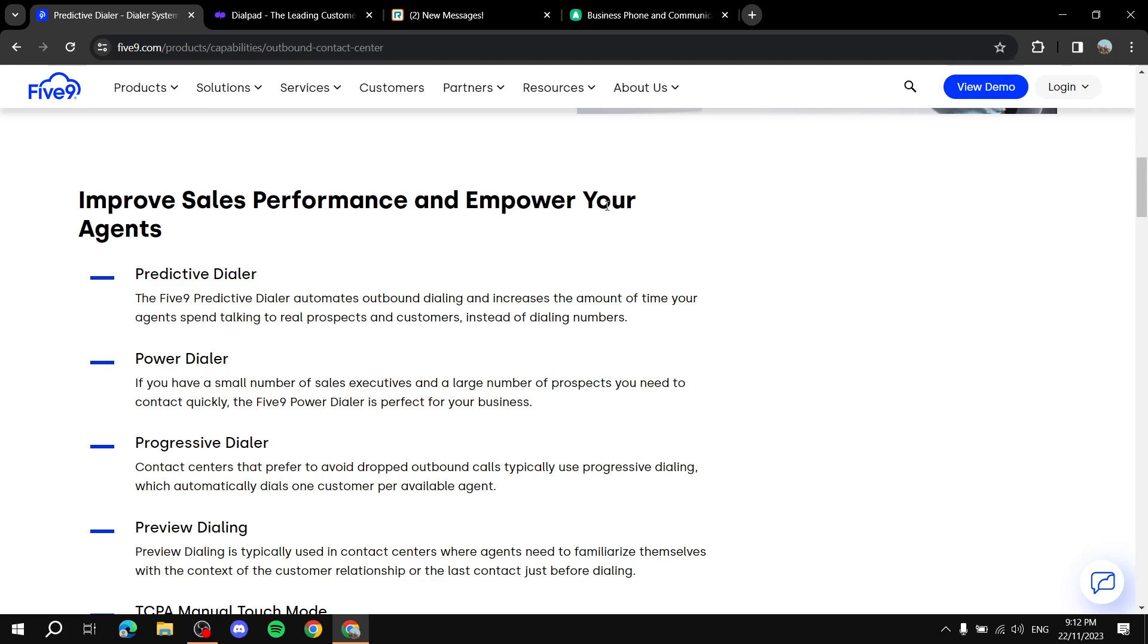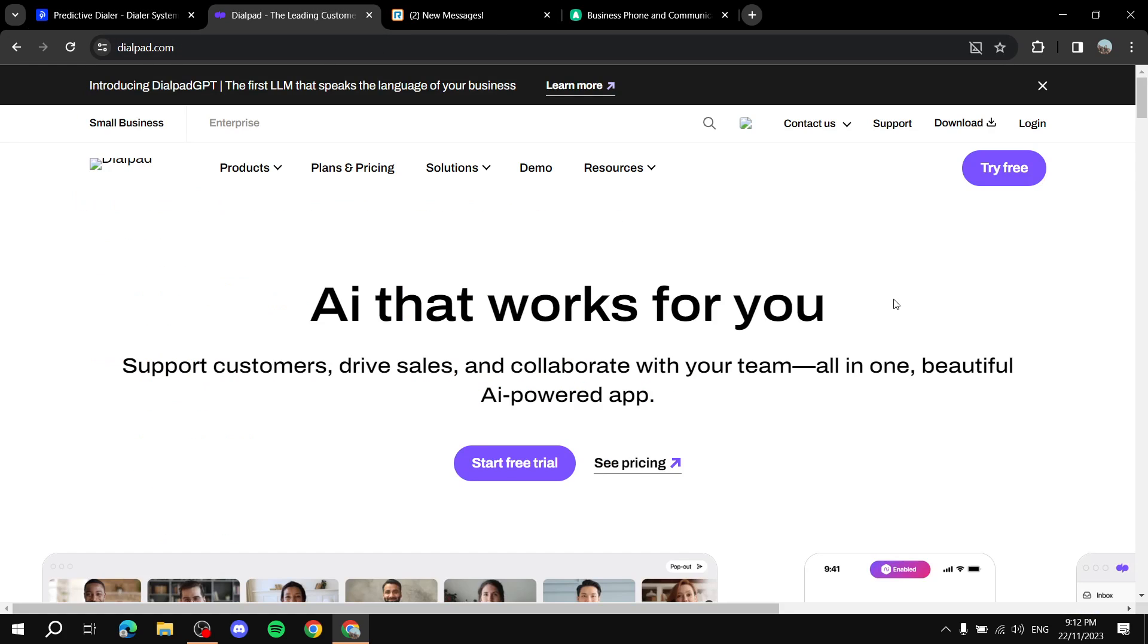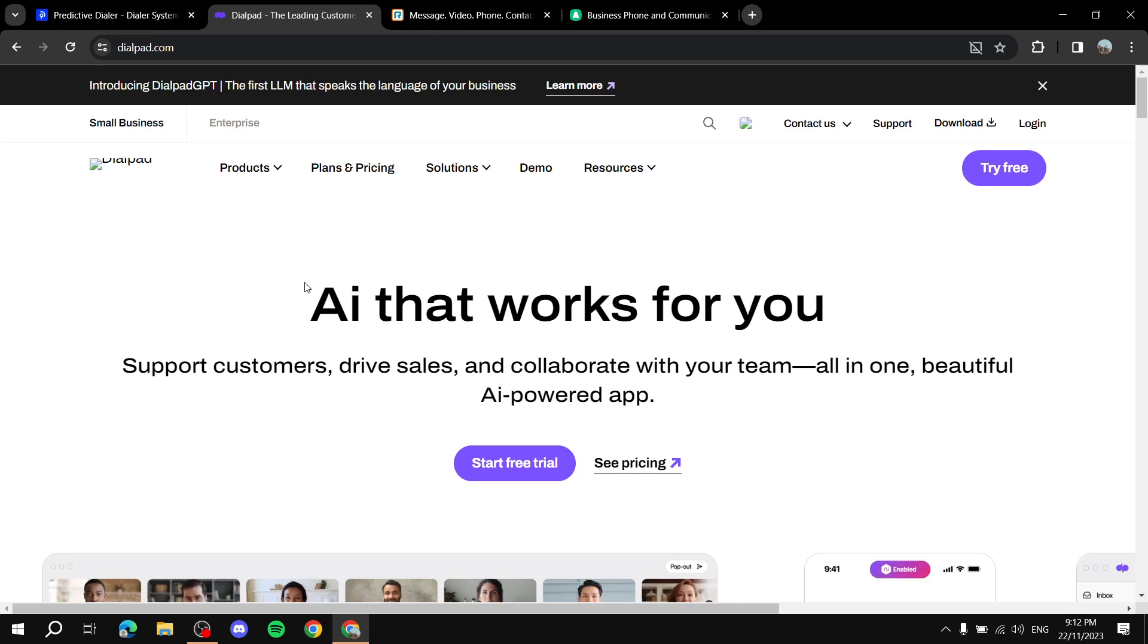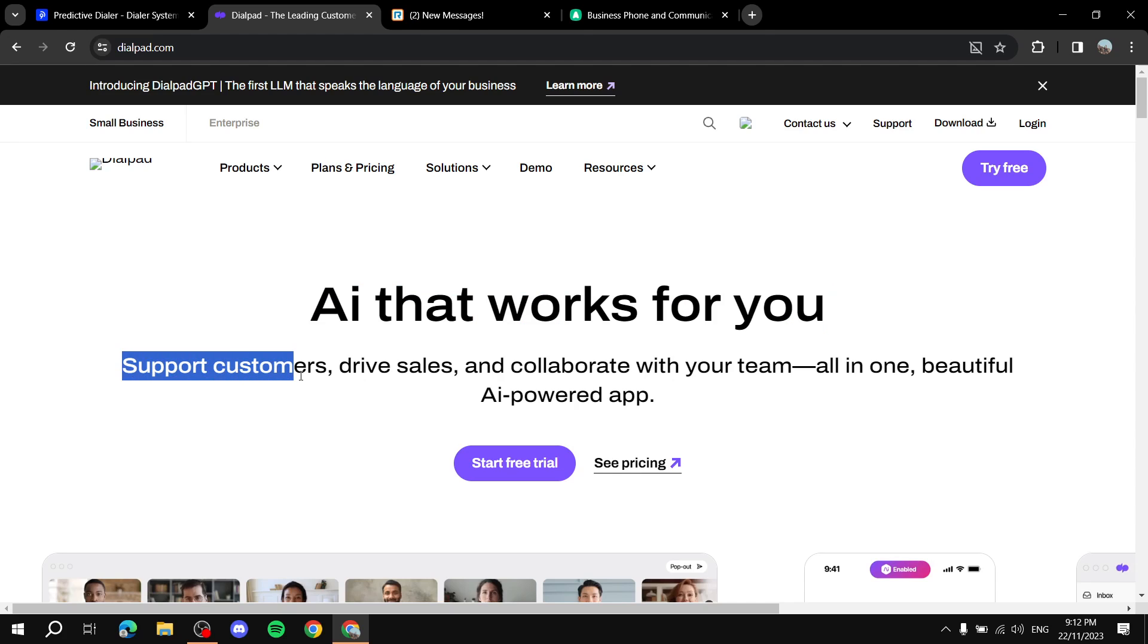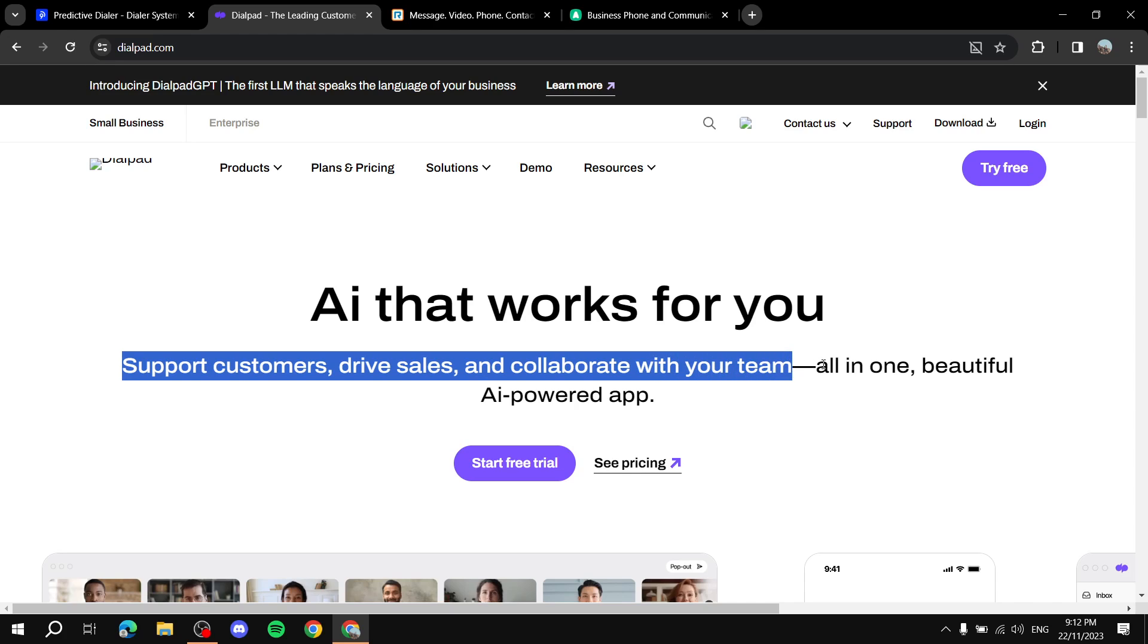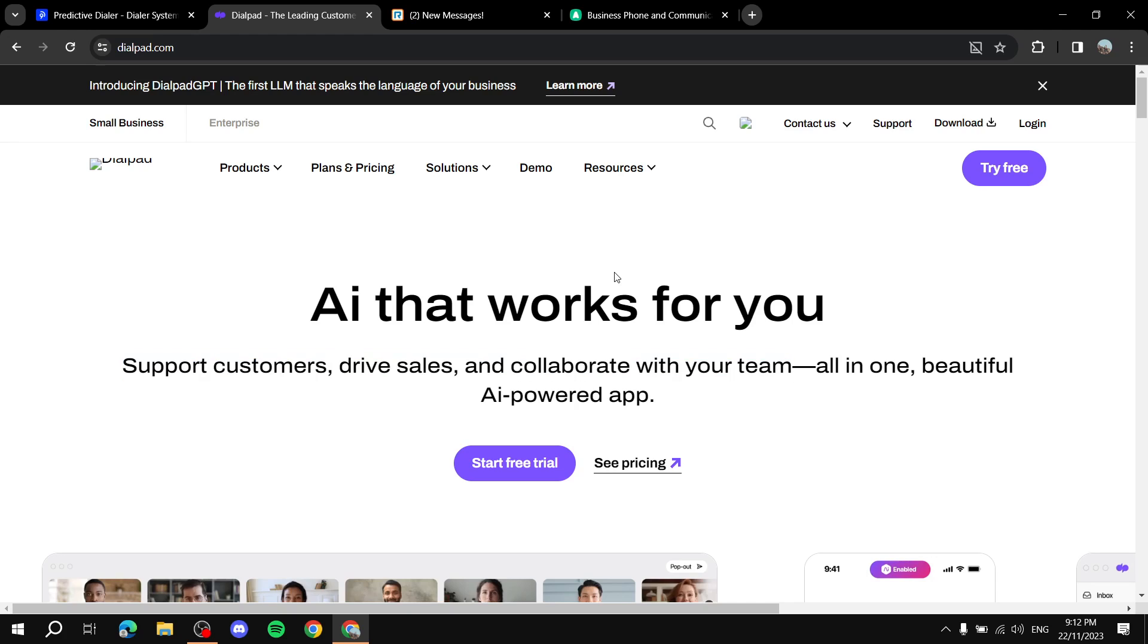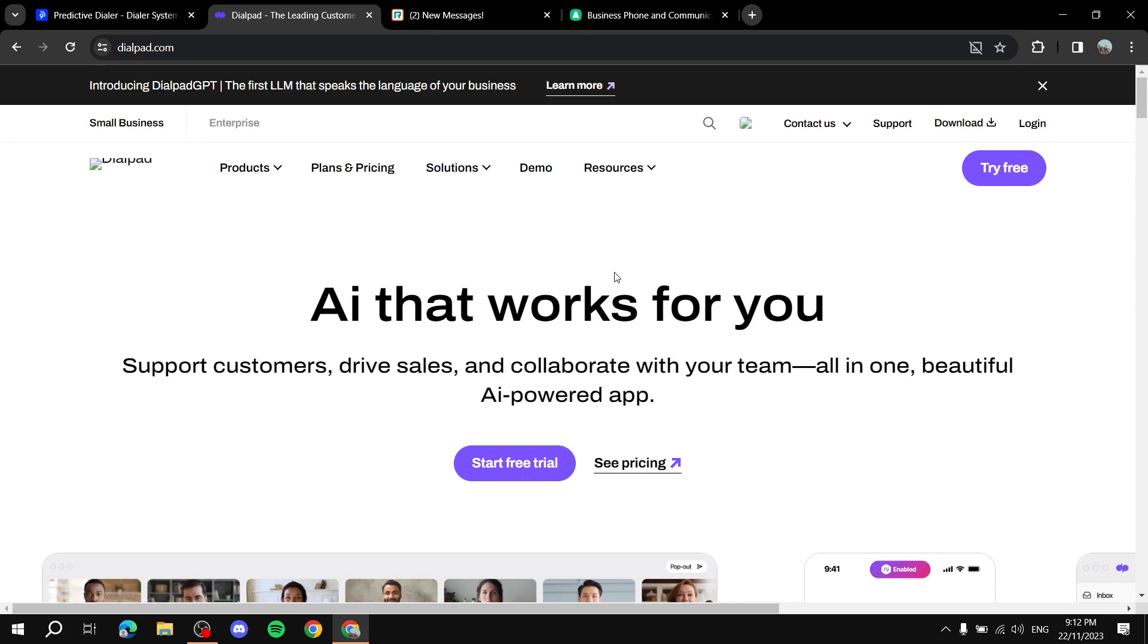And then next we've got Dialpad which is more focused towards the support of AI. Like you can see from the main page you'll see AI that works for you, support customers, drive sales, collaborate with your team all in one beautiful AI powered app. So you can see there the emphasis on how Dialpad is going to be an AI powered platform which obviously in turn helps you a lot. I mean a lot because we have seen recently how AI is just making our life much easier.